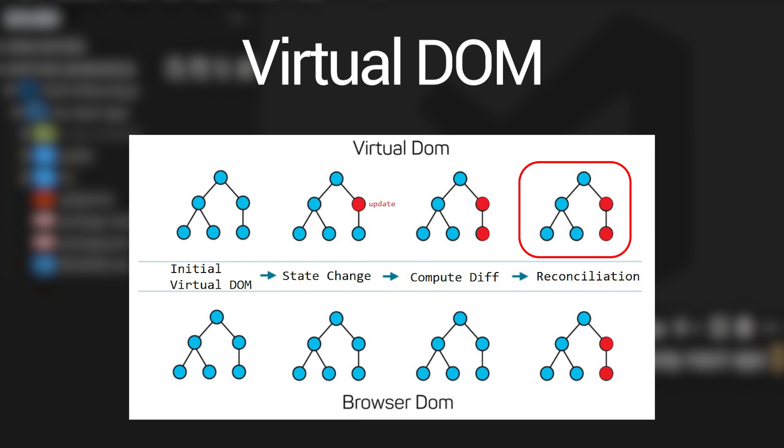The advantage of this is that we're only updating the parts of the DOM that actually experience changes. Since all of this is a bit difficult to imagine, let me show you a really easy example that makes all of this perfectly clear.